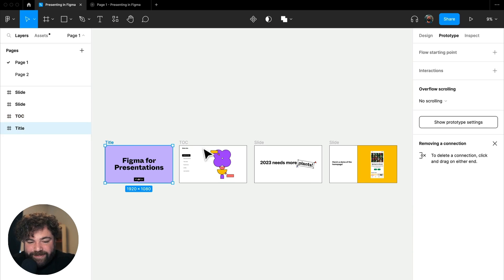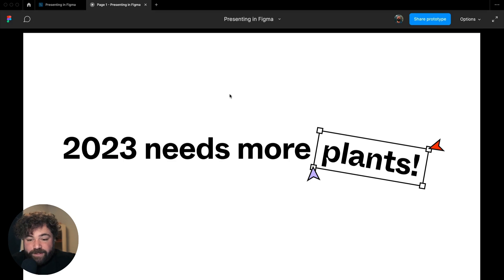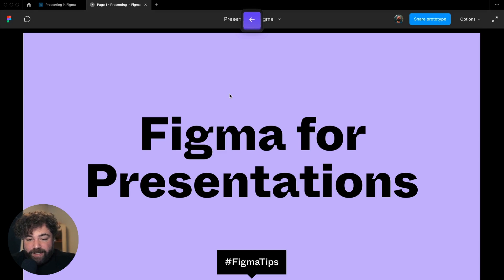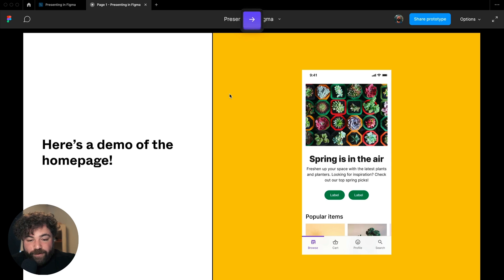So here we have a series of frames that represent our presentation. If we go to present this, you'll see that we have our presentation. I can use the arrow keys to move back and forward between them.